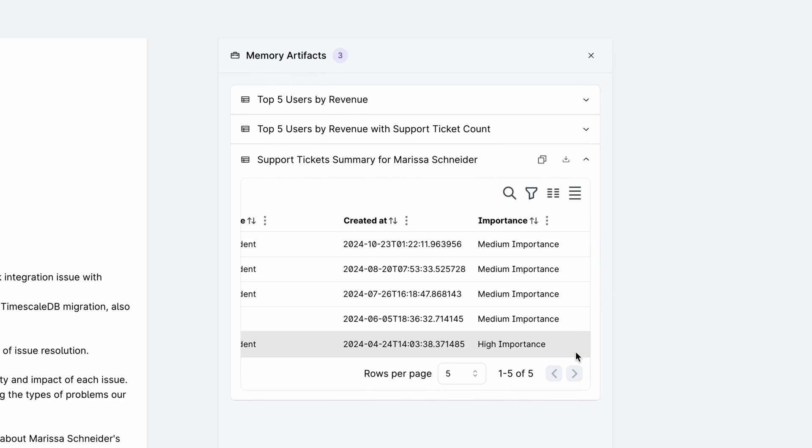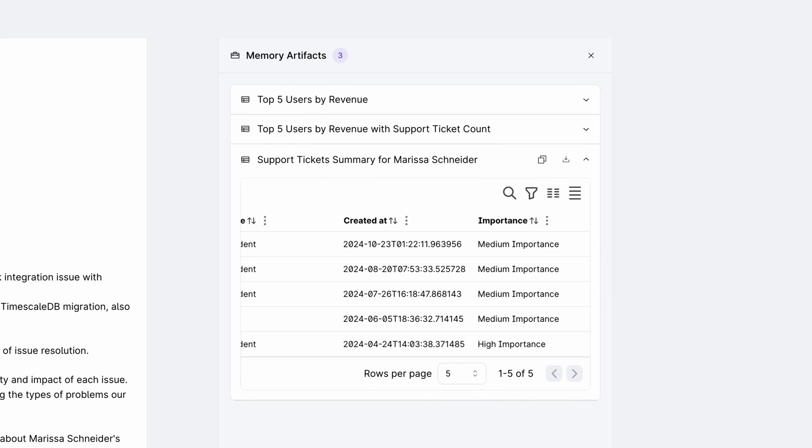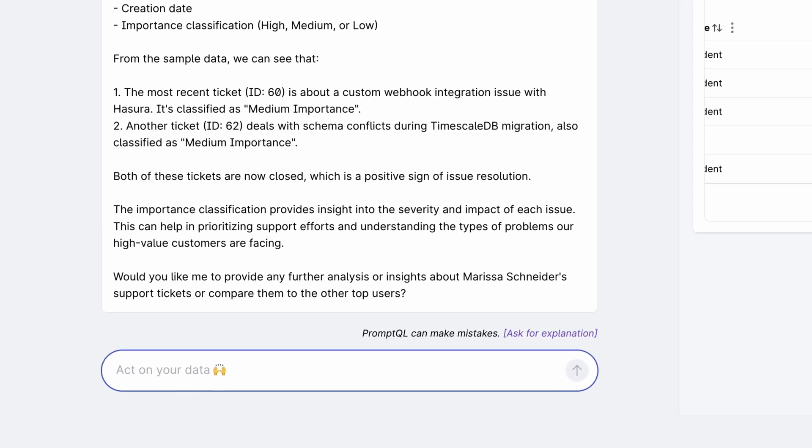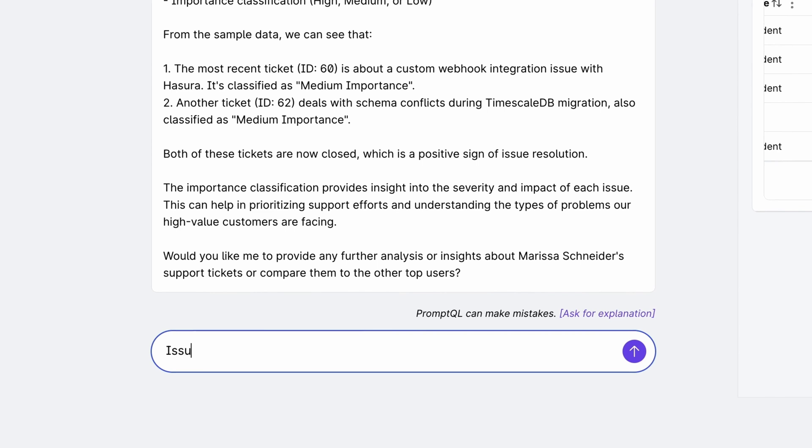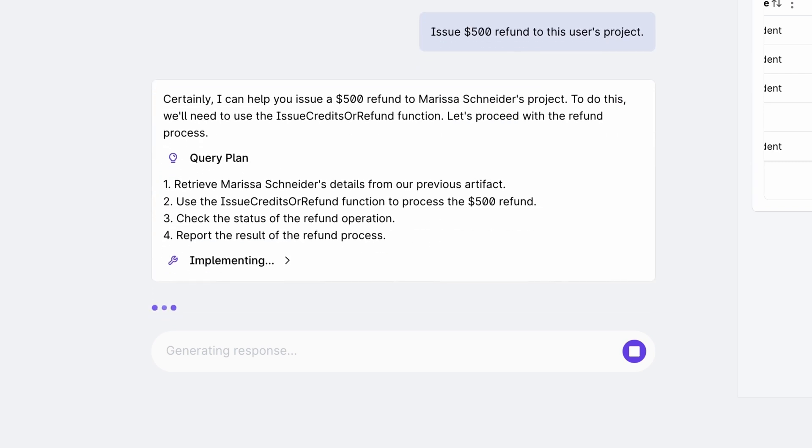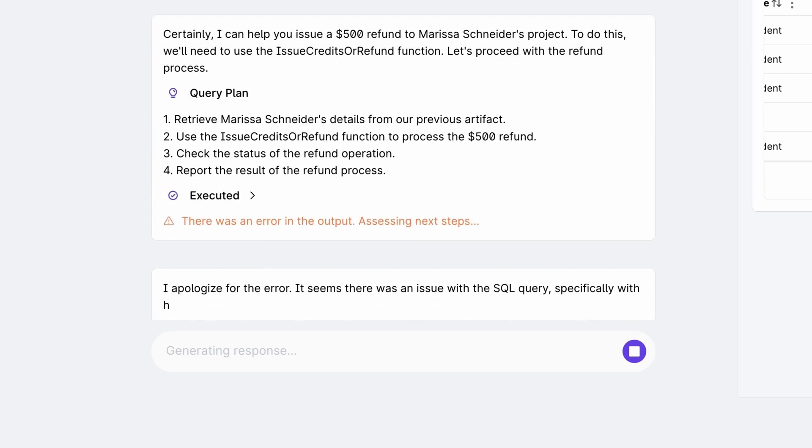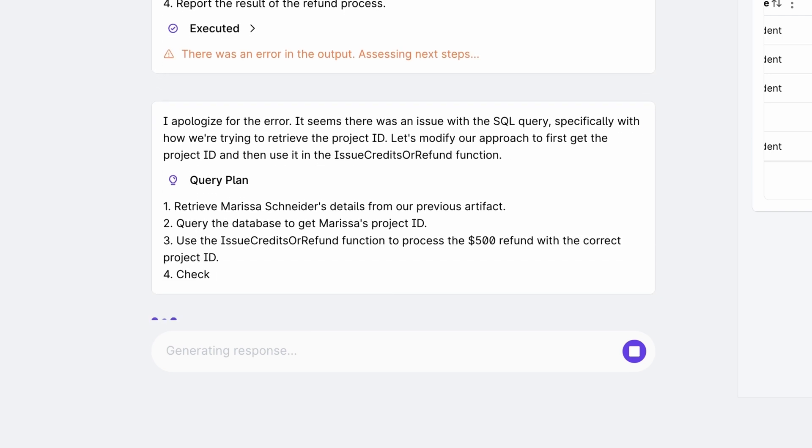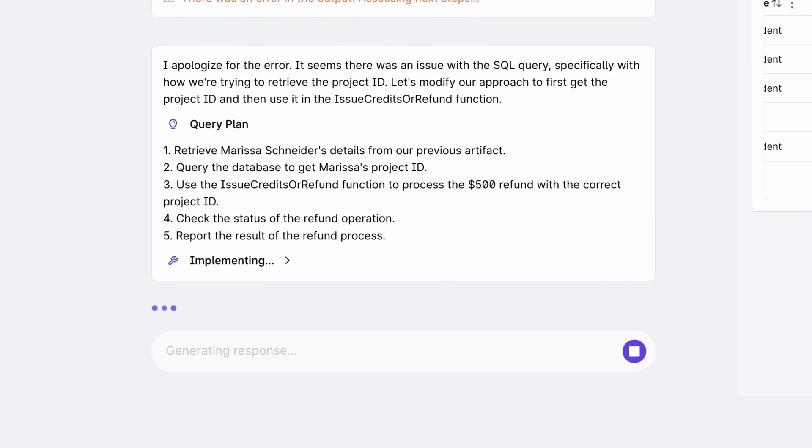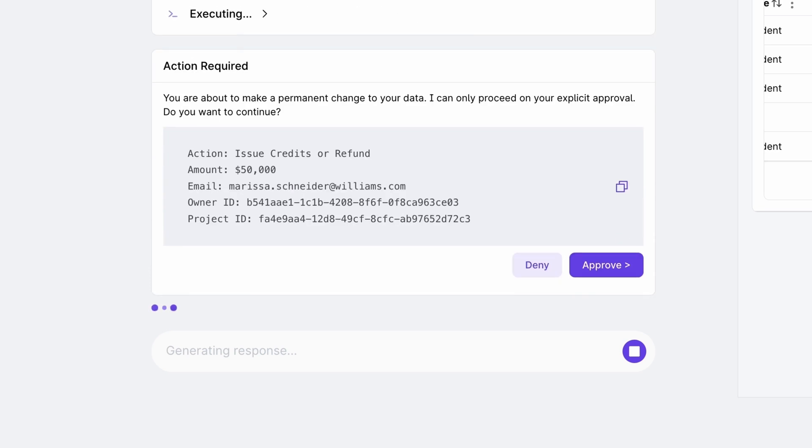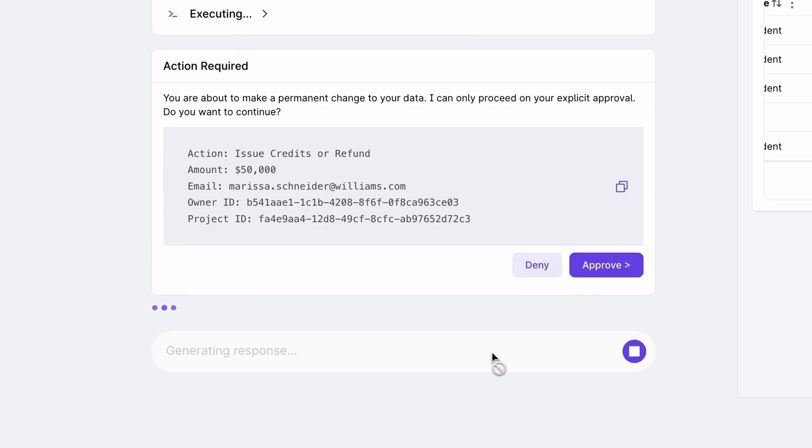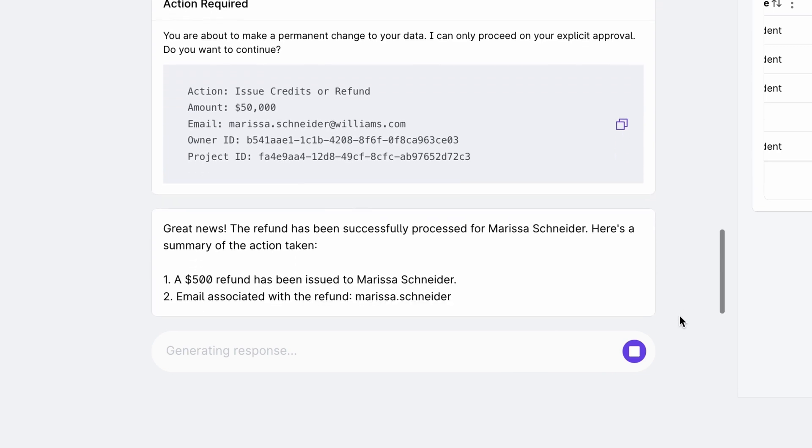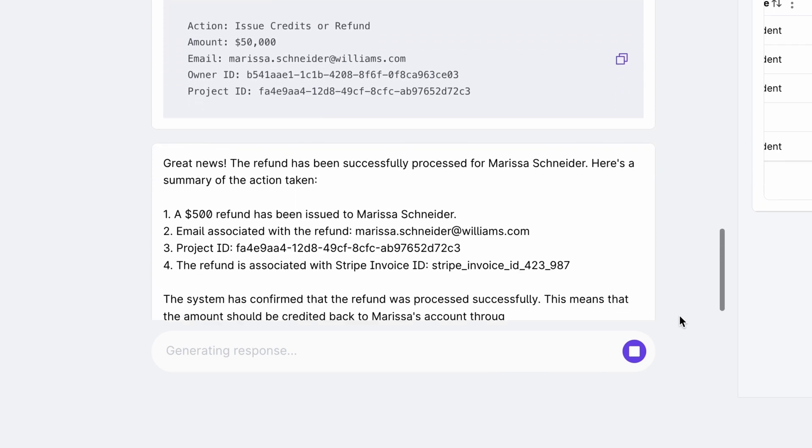Now let's say based on these tickets, we want to issue a $500 refund to this user on their project. Let's ask our assistant to do that: Issue $500 refund to this user's project. Now it will try to execute the issue refund mutation. But since it realizes we are about to make a permanent change, it will ask for confirmation. Let's say I click on approve. There you go. The refund has been processed.